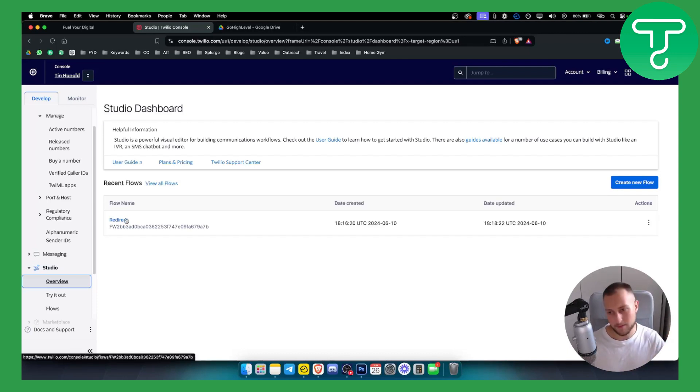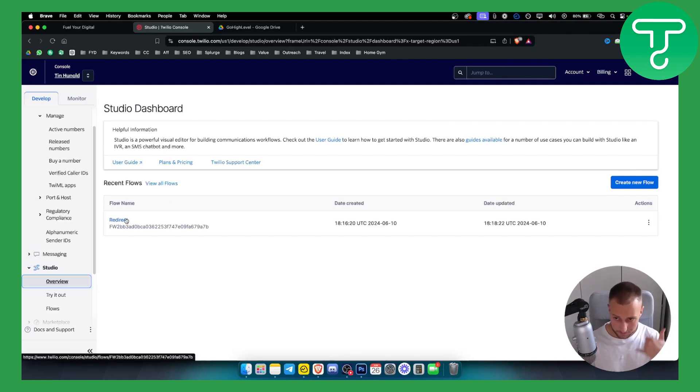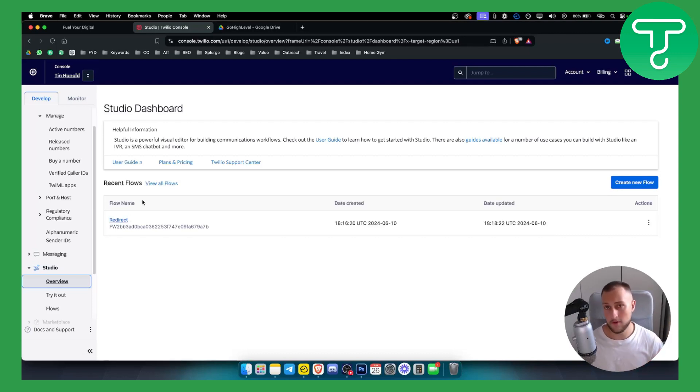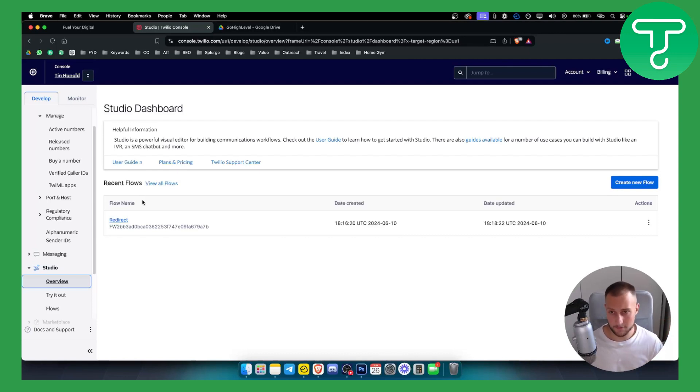A flow is basically automation so that whenever someone calls you on your UK phone number in our case, we redirect that phone call to another phone number.